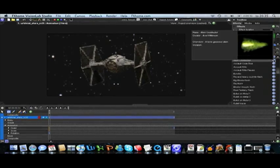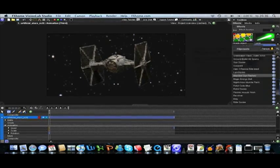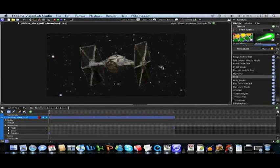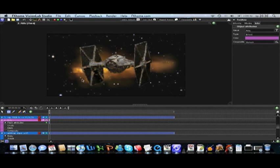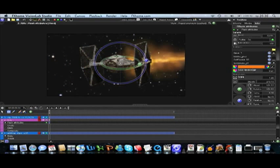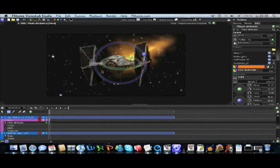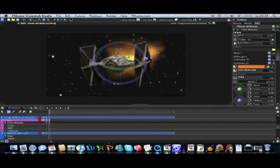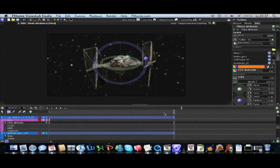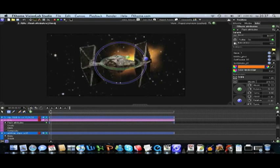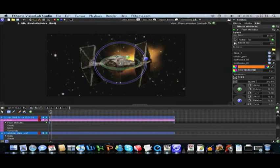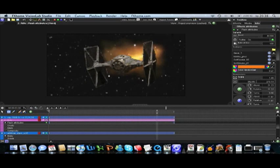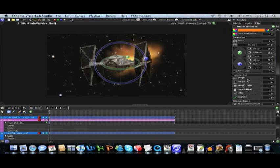And then we need a thrust. For the thrust I'm using the muzzle flash named rifle. I'm going to adjust it in place and move it where it belongs. And random seed so it looks like it's moving. And this is what it should look like.